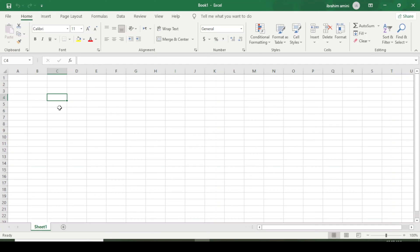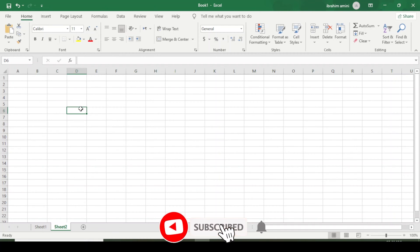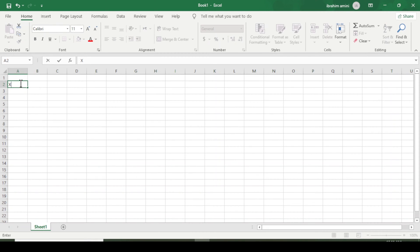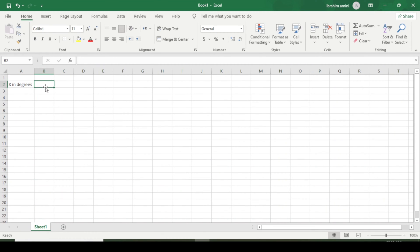Welcome to our channel. Today we are going to discuss the sine and cosine graphs or curves in Excel. I am coming here and will write 'x in degrees' — meaning angles in degrees — and here I will write 'x in radian' — meaning angles in radian.